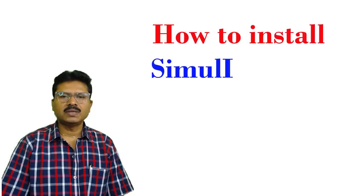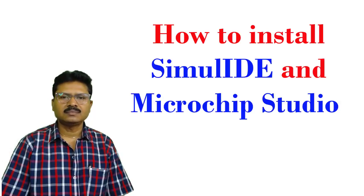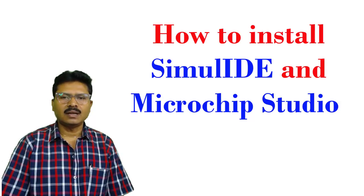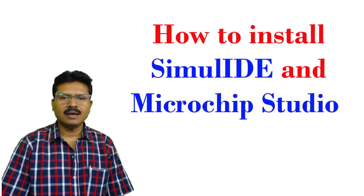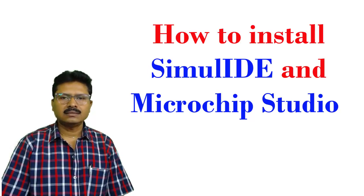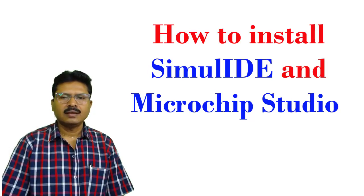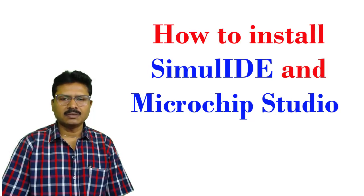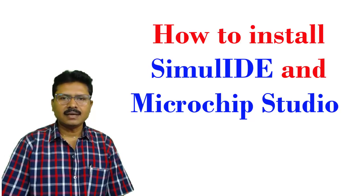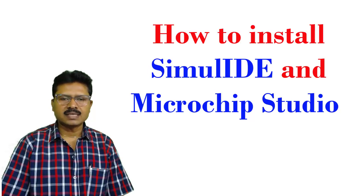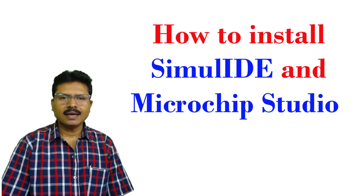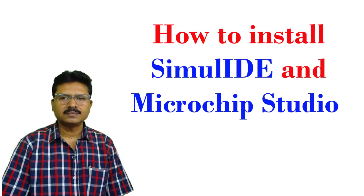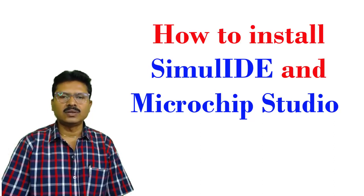Welcome to this tutorial. I hope you are well. In this tutorial I am going to explain how SimulIDE and Microchip Studio can be installed. Both software are used for the operation of microcontrollers. SimulIDE is a simple real-time electronic circuit simulator to learn and experiment with simple electronic circuits and microcontrollers. It supports PIC, AVR, and Arduino.